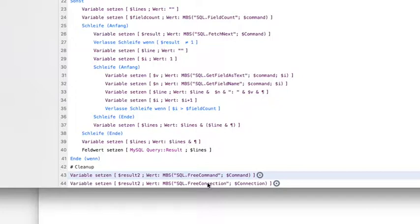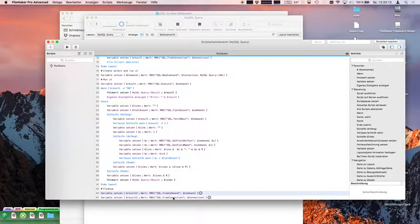We use prepared statements so you can define statements with placeholders and fill them with values. At the end you free the command and free the connection. You can of course have several SQL commands over one connection — it's very flexible. The SQL database is not connected by a table occurrence — the plugin doesn't need table occurrences. It's not possible to fit it into a table, so my plugin functions are independent of ESS — you can do anything but you have to write script lines for it.